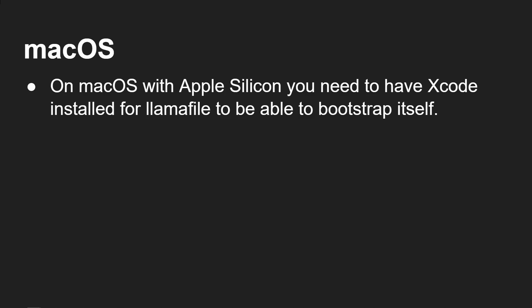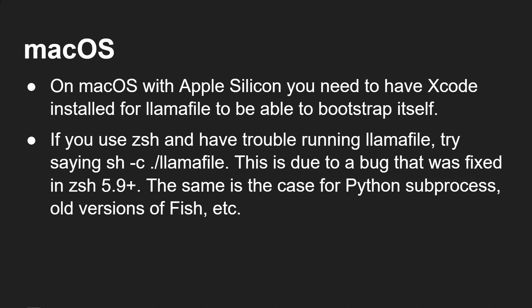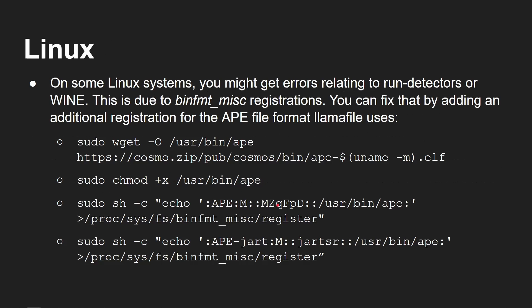Now there might be a couple of gotchas that I want to list. On Mac OS with Apple Silicon, you need to have Xcode installed for llama to be able to bootstrap itself. So if you are doing this on an M1, an M2, or an M3 machine, you do have to have Xcode installed. Xcode is free, available from the App Store. And if you're using ZShell and you have trouble running the file, try running it like this. Now all this stuff is listed on the GitHub repo, so you should find all these instructions.